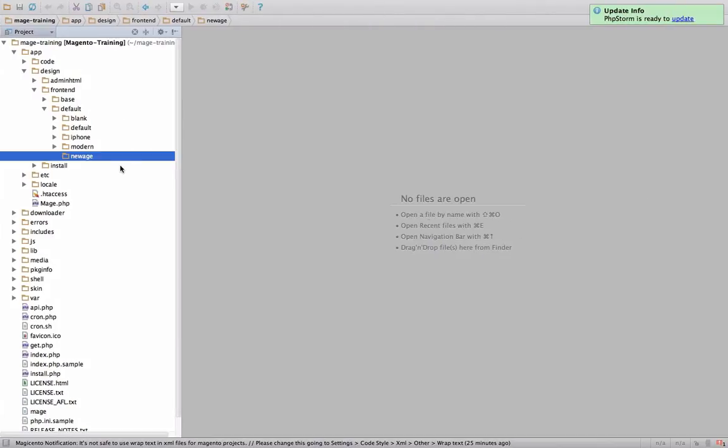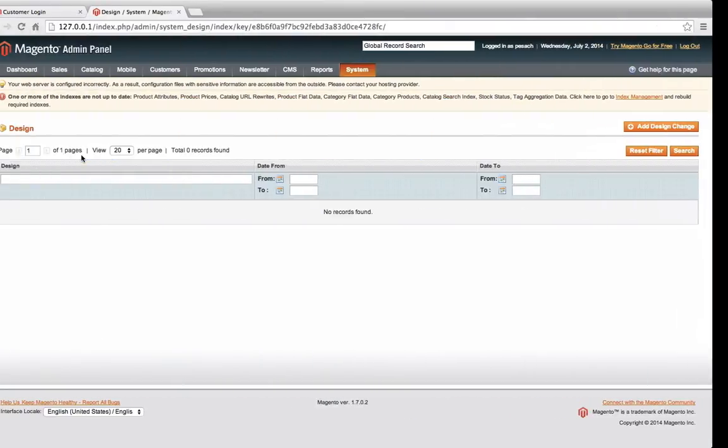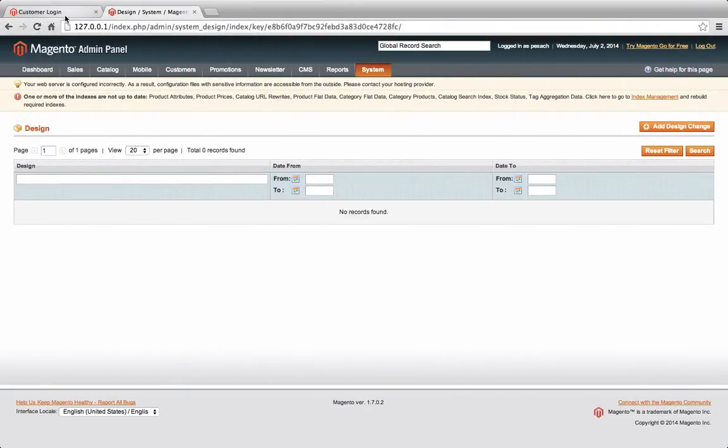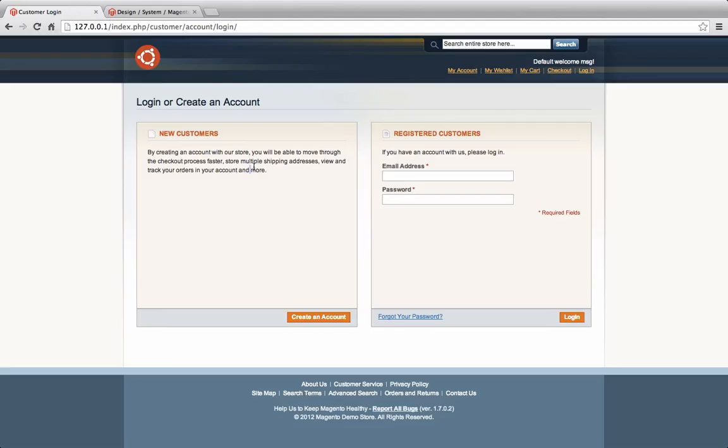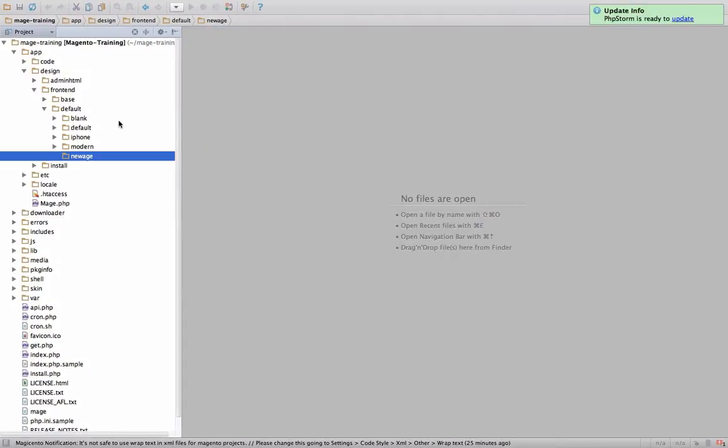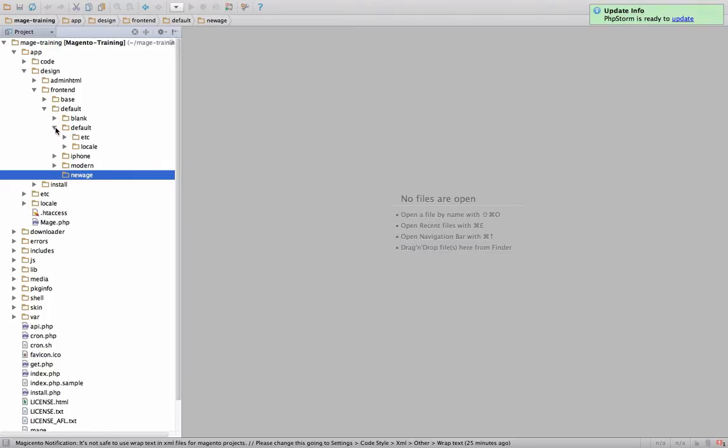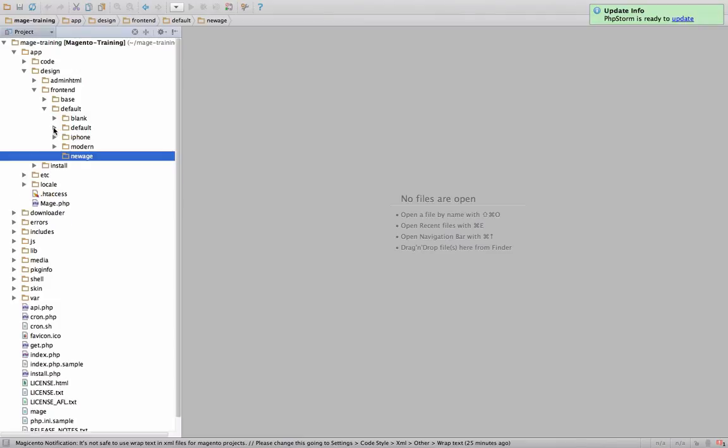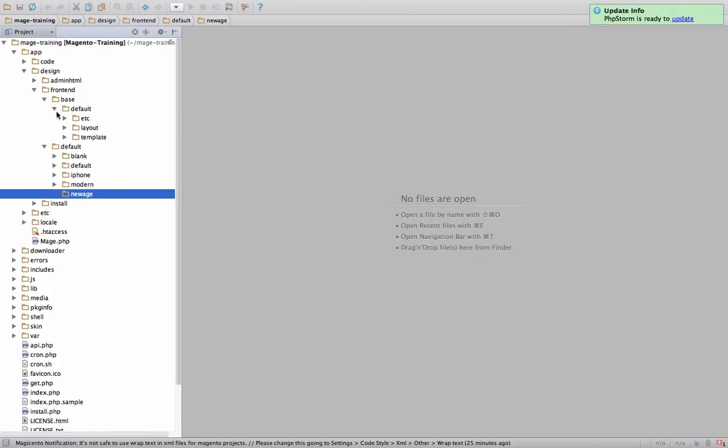So let's go back here and we're going to want to edit the template for this customer login. Now, we know that there's nothing in this new age folder because everything is being used from our fallback mechanism. So our fallback is default. There's no folder called templates in here. So it's not in default. And the last resort that Magento goes to is its base package and then default.